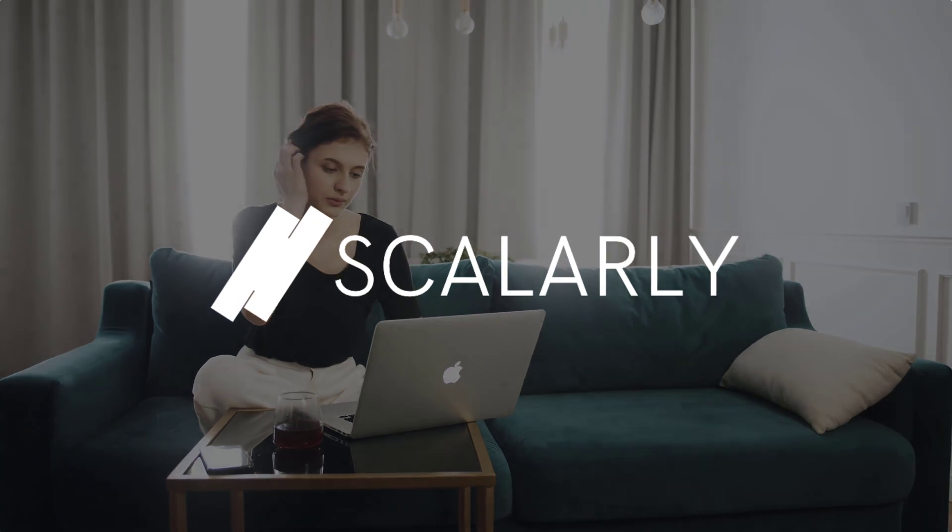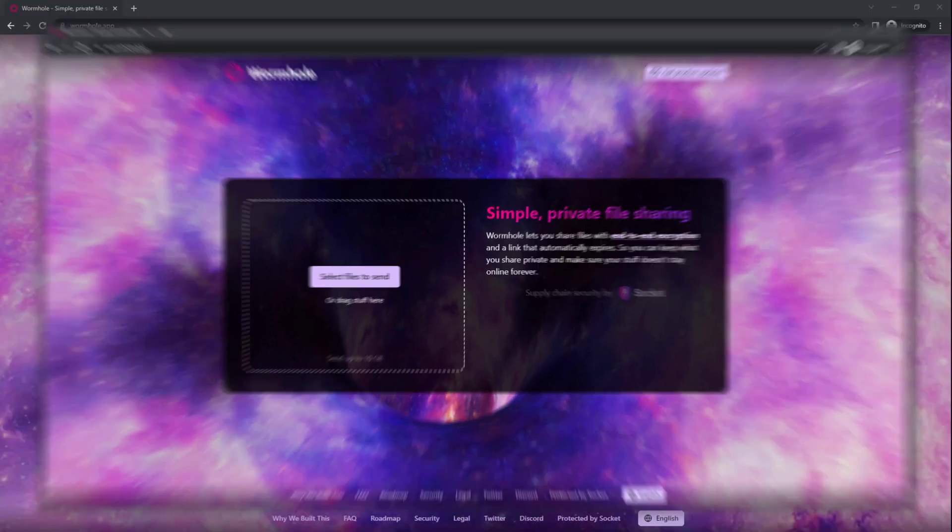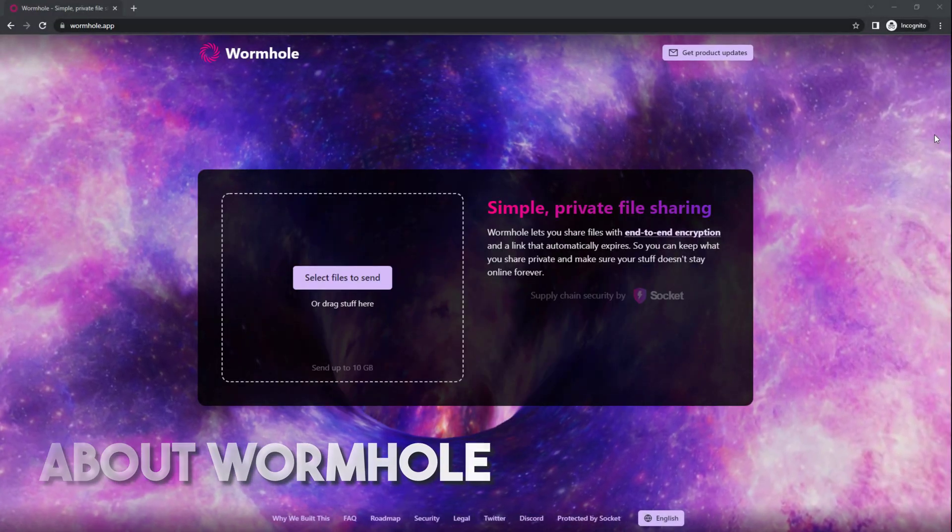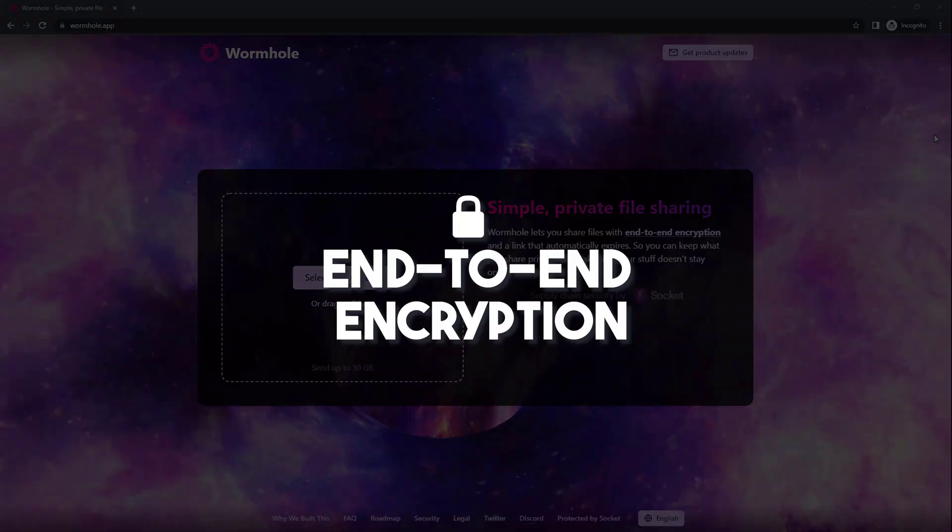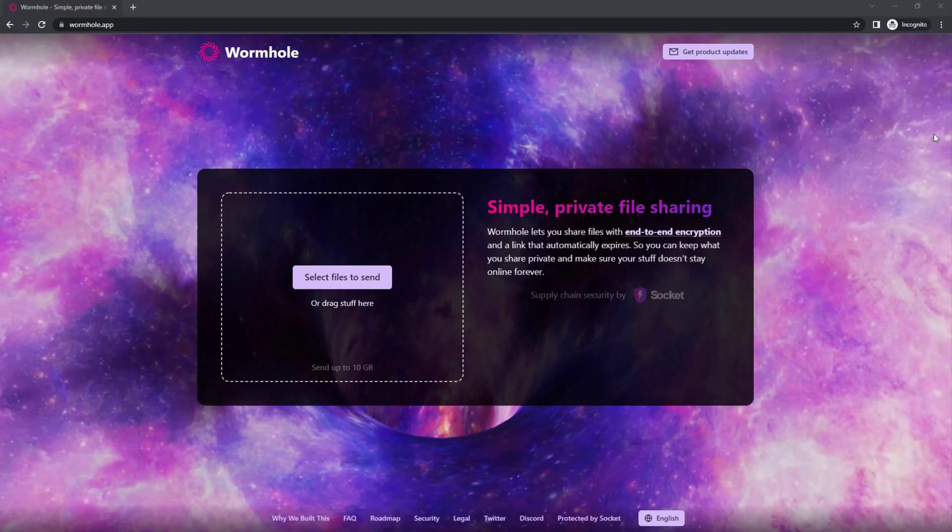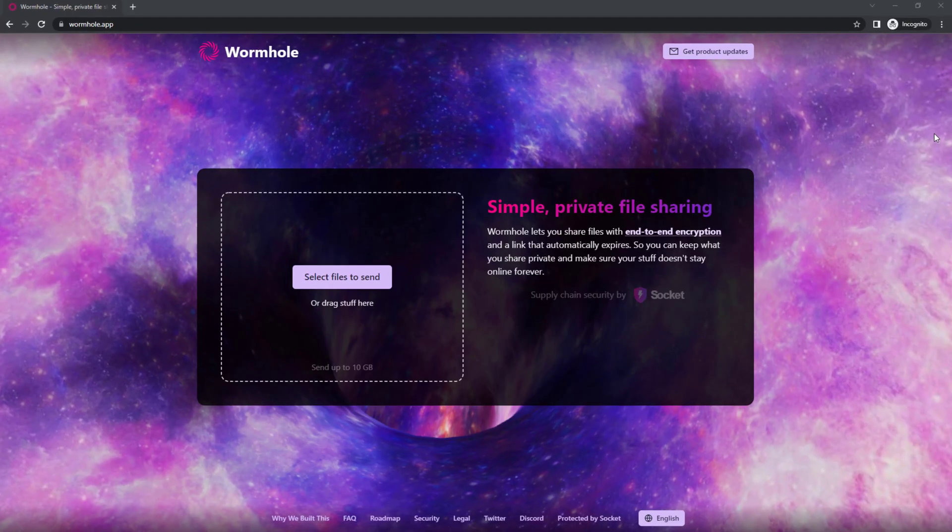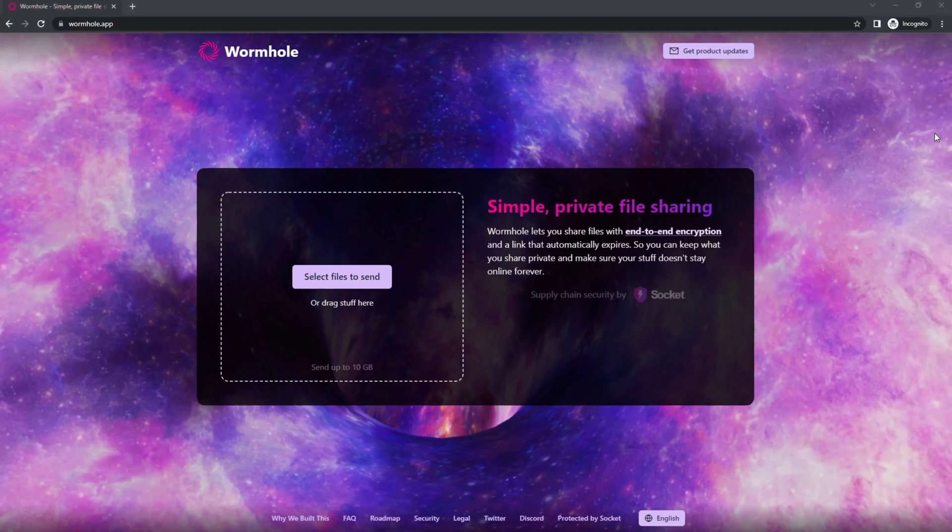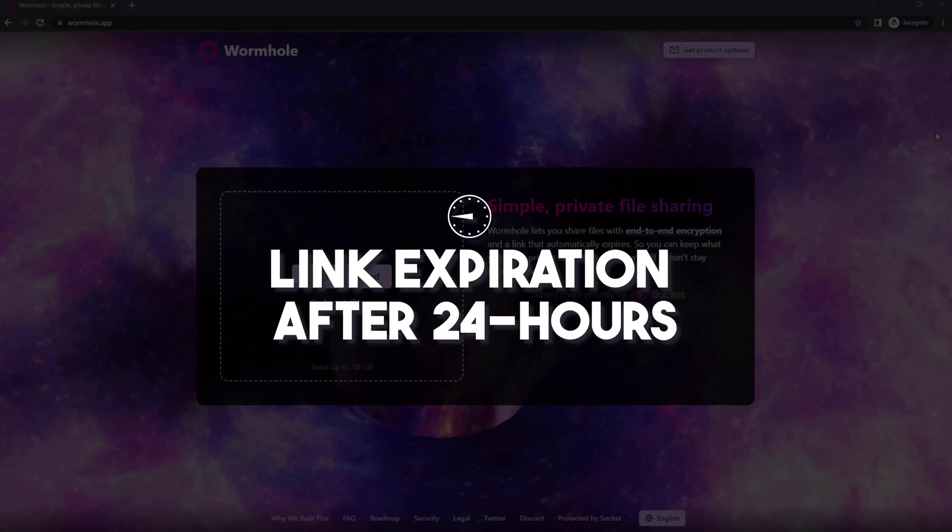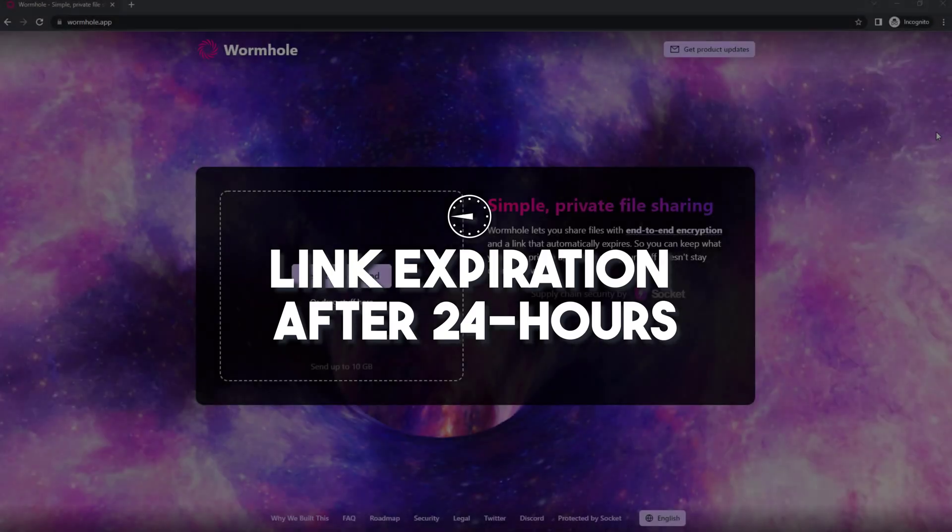Want to know an easy and secure way to share your files online? This is Colorly and we'll be doing a Wormhole review. Wormhole is an online file sharing app that uses end-to-end encryption to protect your data. The link that you generate will automatically expire after 24 hours of being uploaded.